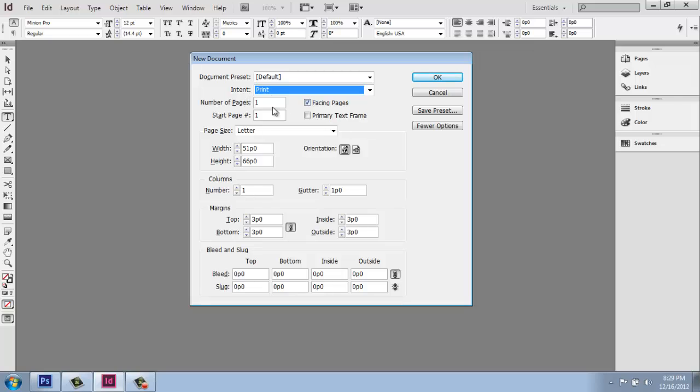Then underneath of that, we have some very important things. The most important to think about right away is this section where it says facing pages. So if you have this checked, your layout, your interface when you're working in design, will have two pages butted up next to each other as if you're looking in a book or a magazine or something like that. And then you will have an individual page in the beginning. So that's very common for a portfolio or anything like that, and I would encourage you to give it a shot.